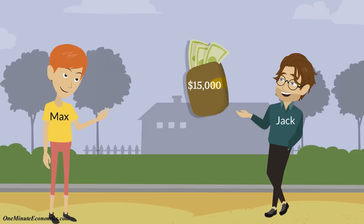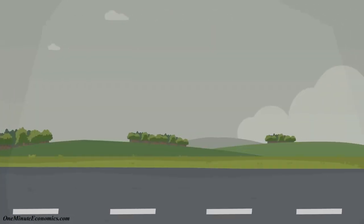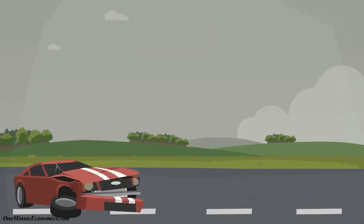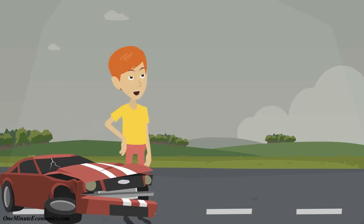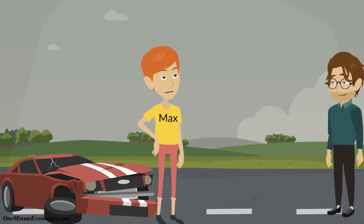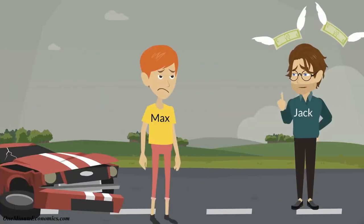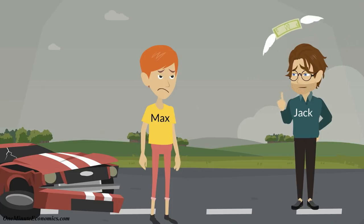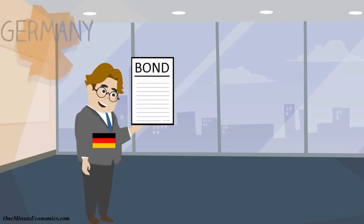Let's assume Max made a $15,000 loan to his friend Jack. If Max ends up needing cash quickly for an emergency, he can of course ask Jack to pay him back sooner. But if Jack cannot do that or refuses, Max won't have many options left, especially short-term ones.